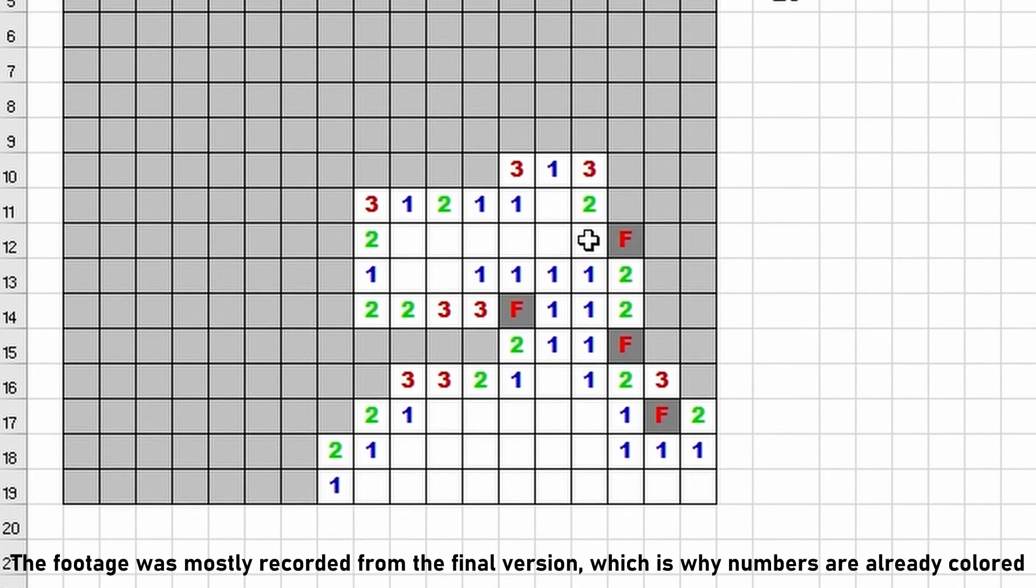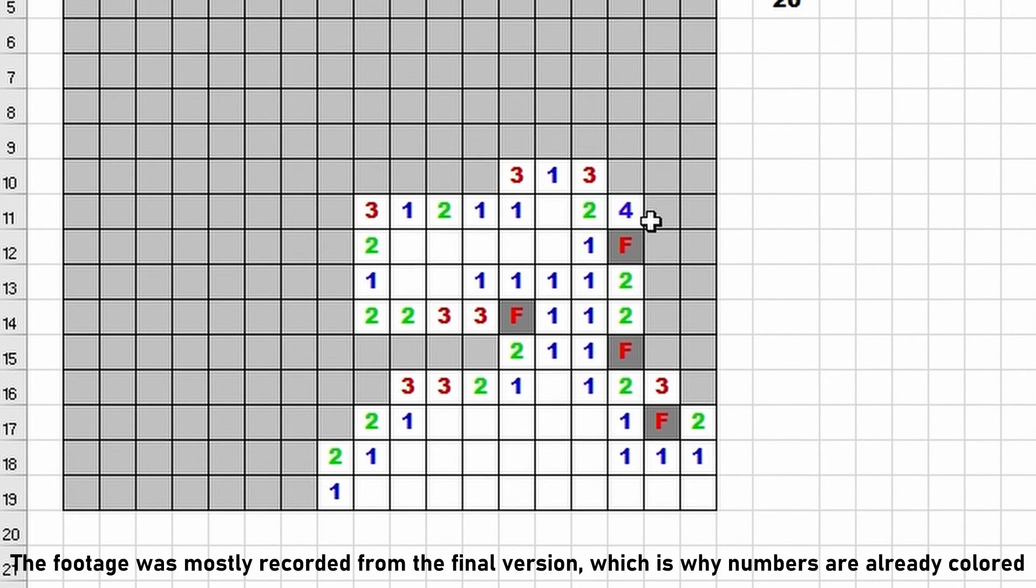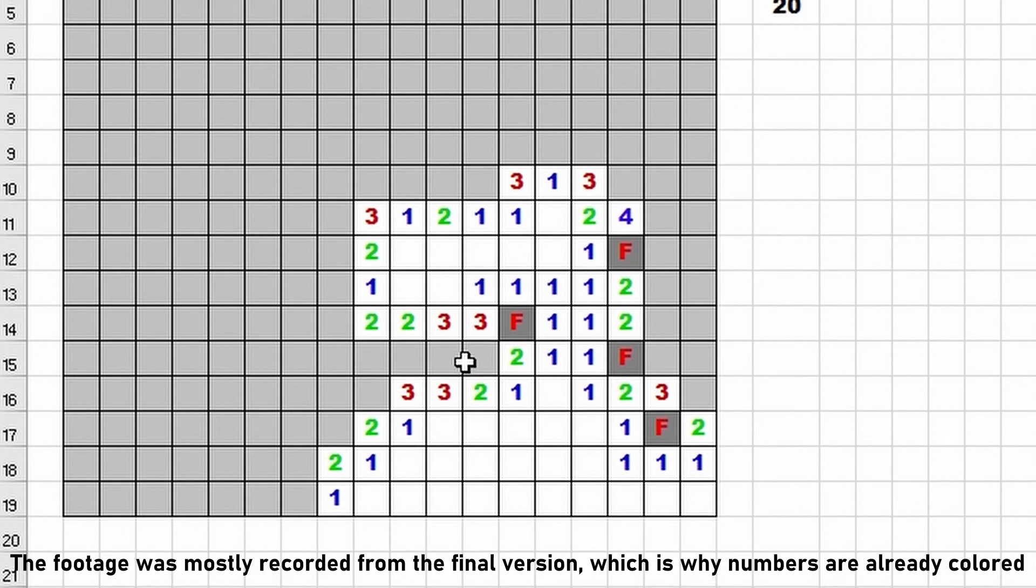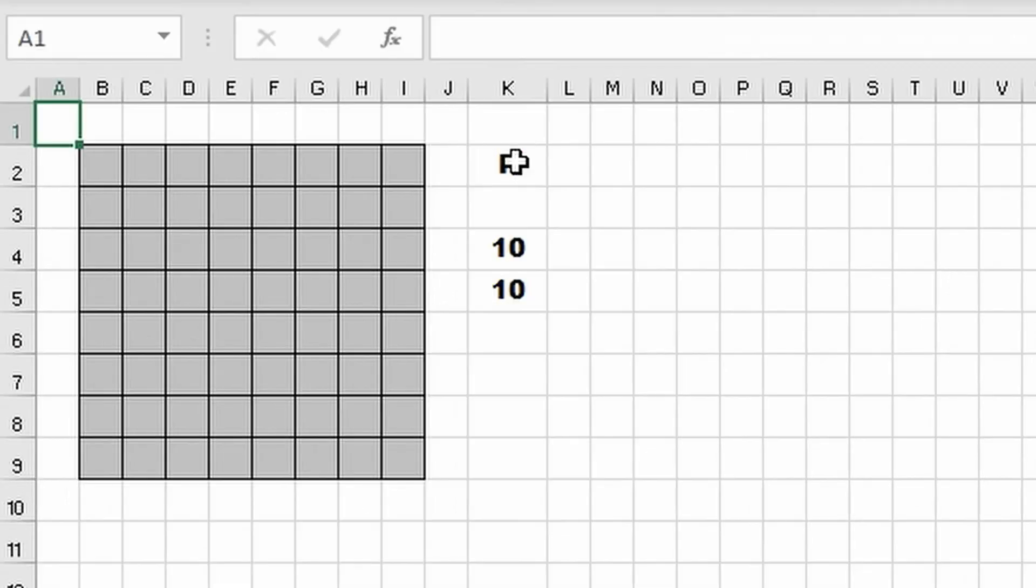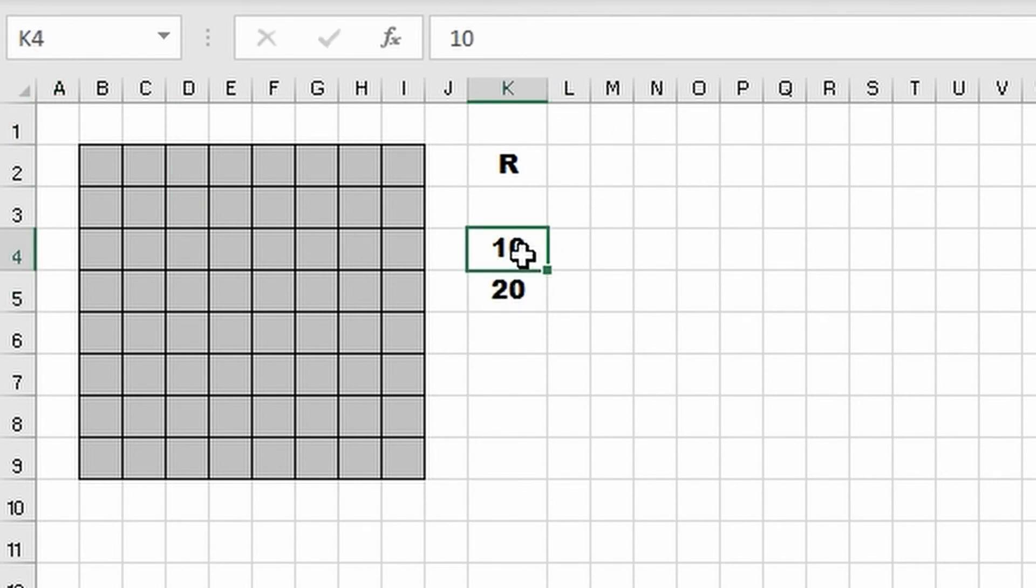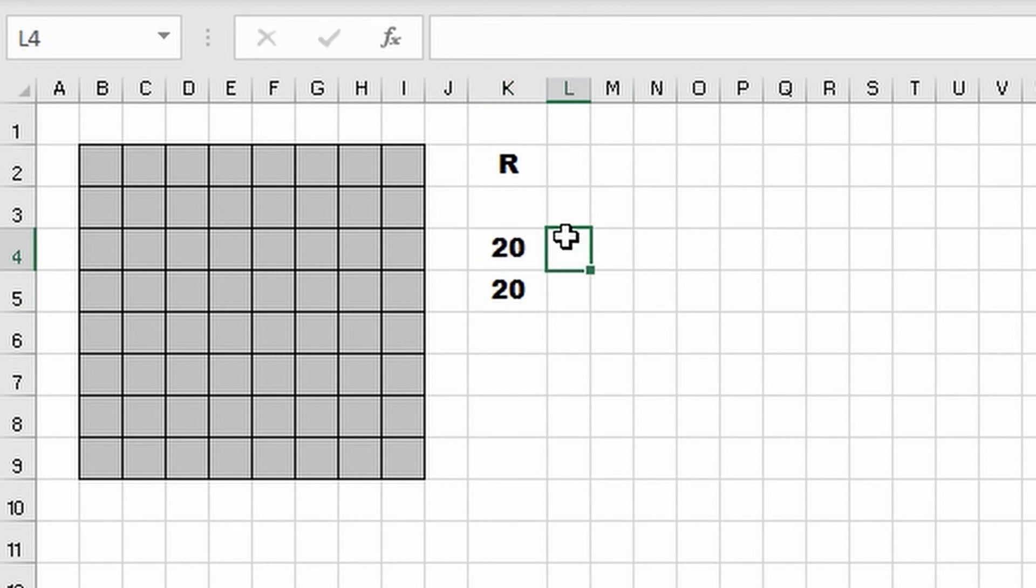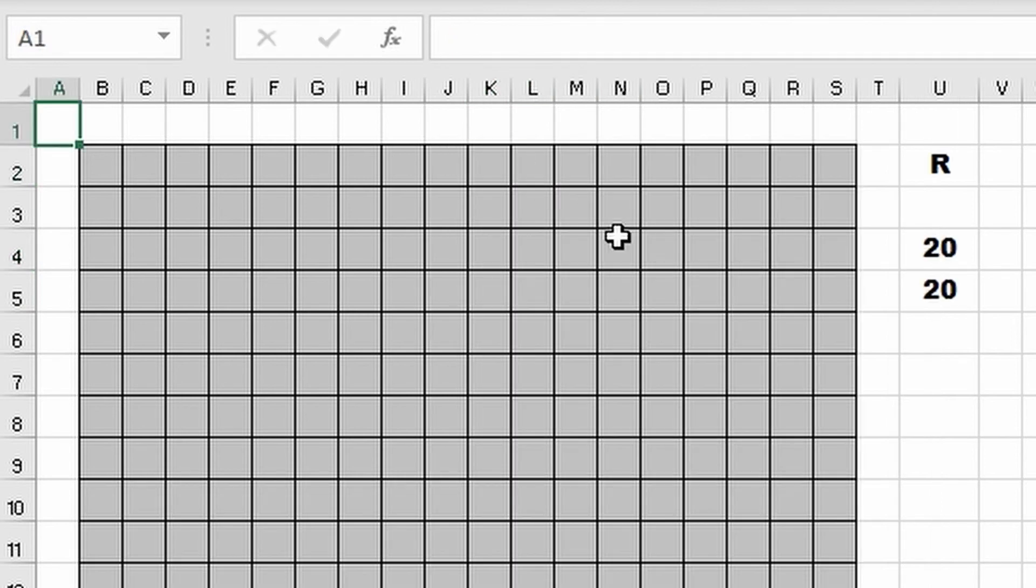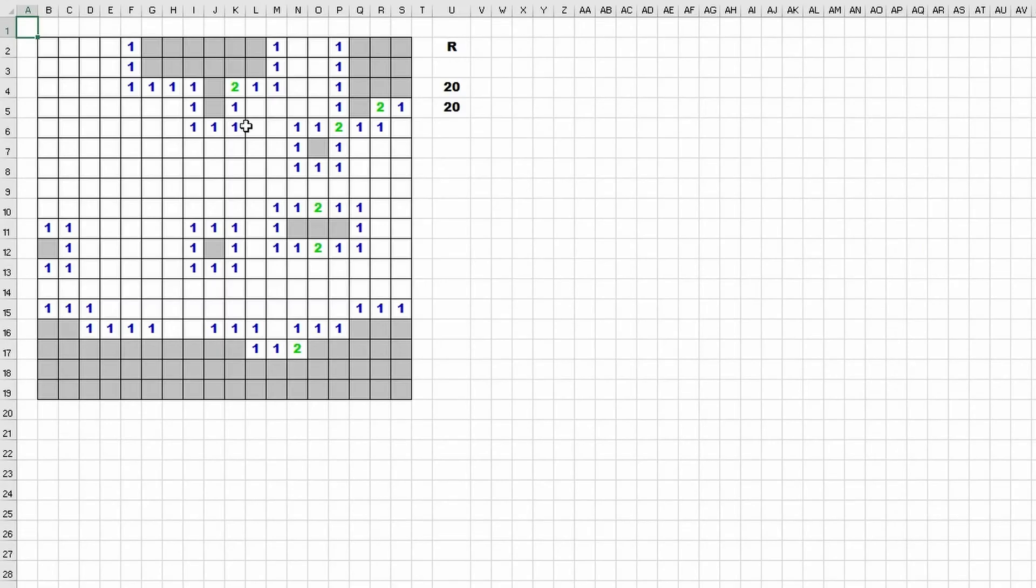The last thing I did was coloring the numbers, which was honestly really simple, and I also added these game settings to the right of the board. R stands for run or reset, under that you have the amount of mines you want, and under that is the size of the grid. And well, that's it, Minesweeper in Excel.